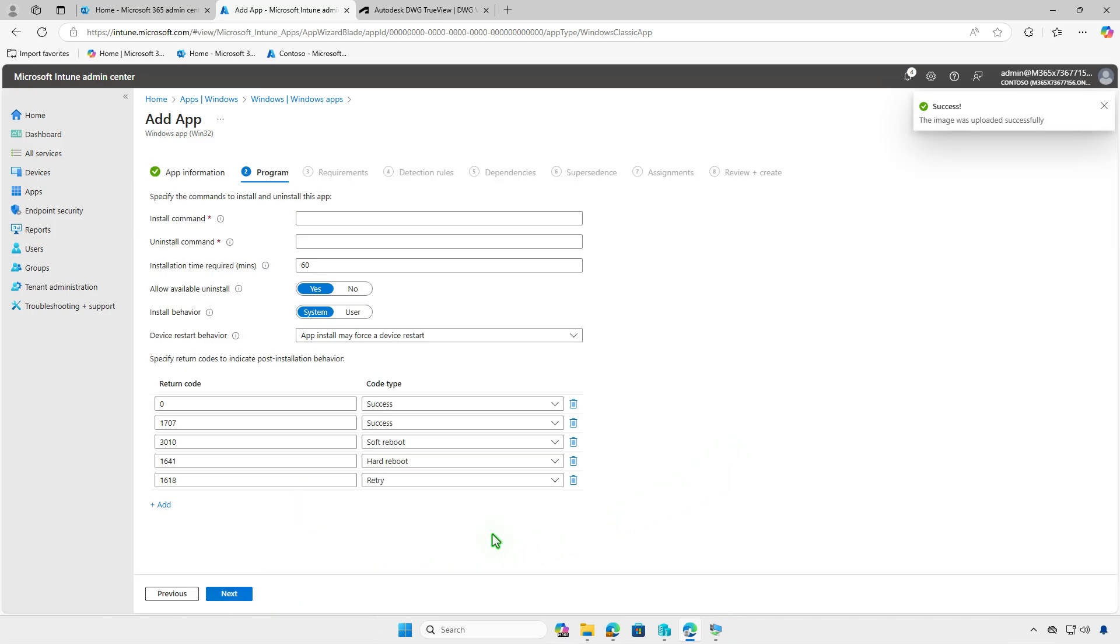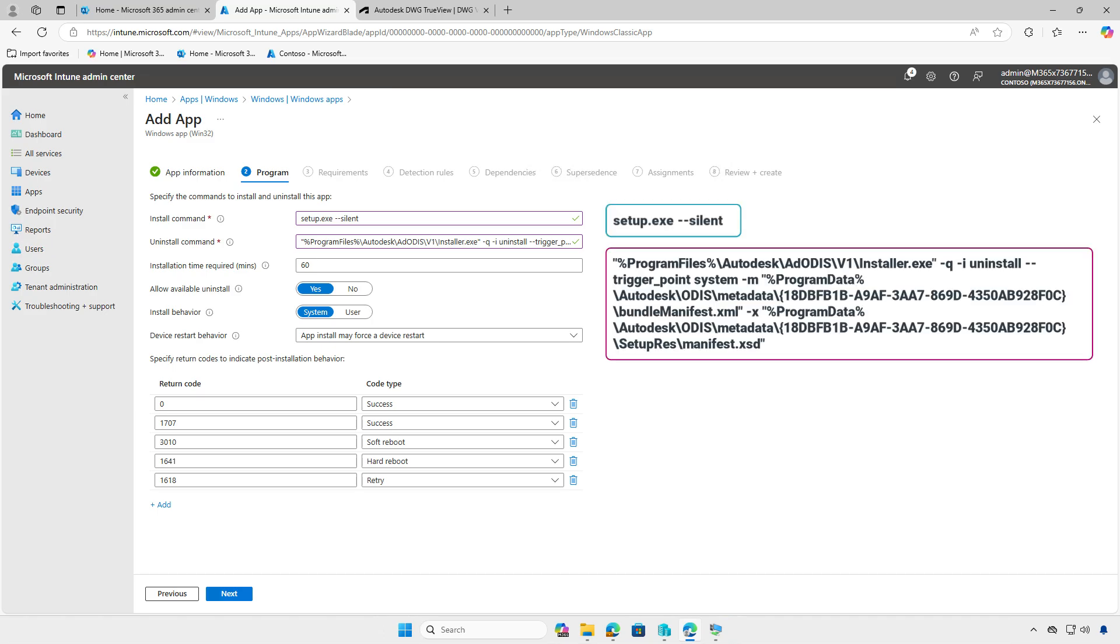On the program page, enter the install and uninstall commands for the app. At the end of this video, we'll show you how to find the uninstall command for the deployment.